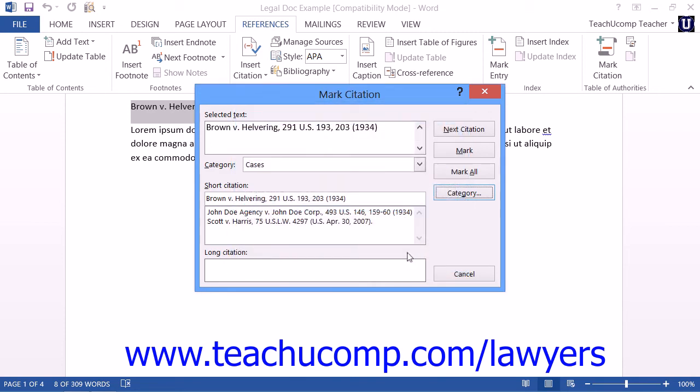Now, after that, you can edit the text that's shown within the Short Citation text box to match the short citation that you want Word to search for within the remainder of your legal document.